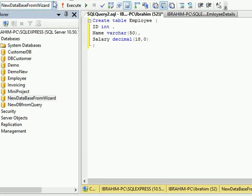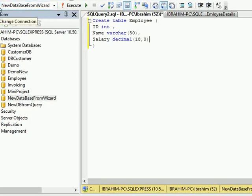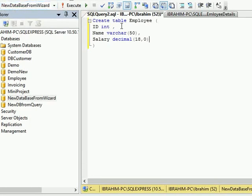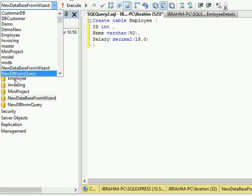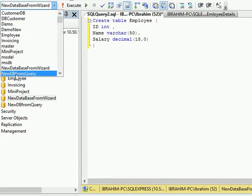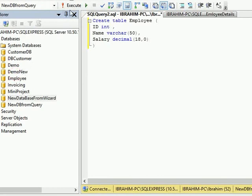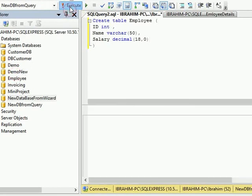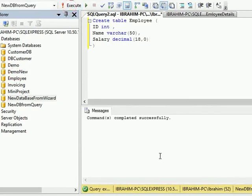I don't want my table to be created in this database. I will select NewDBFromQuery, that is my other database, and say Execute. Command completed successfully means our table is ready.